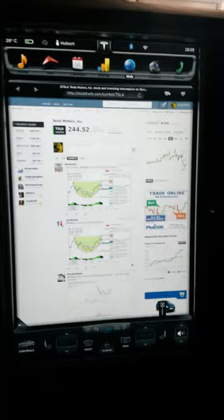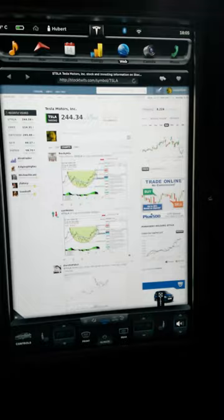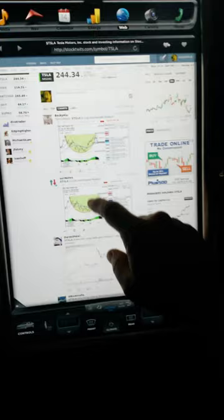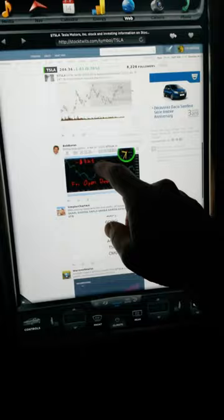I'm now checking for the first time my StockTwits newsfeed on my home screen here on the Model S. This is just looking awesome.